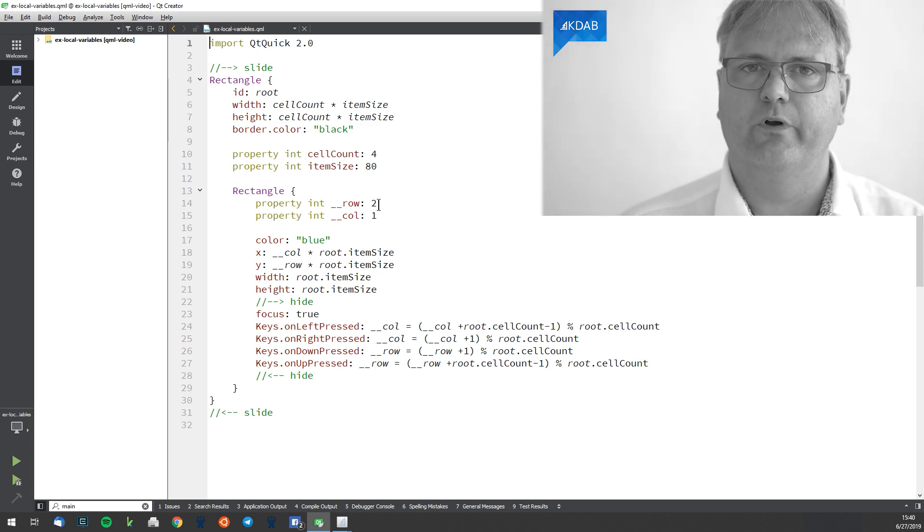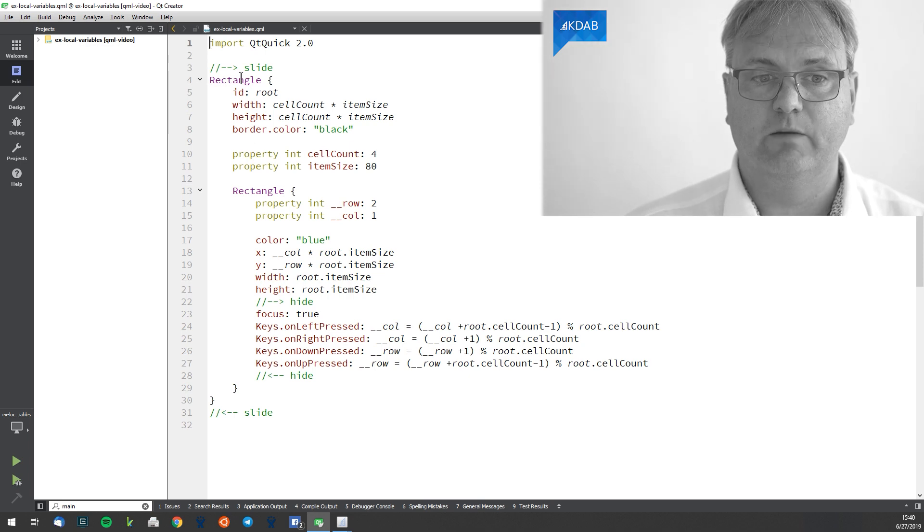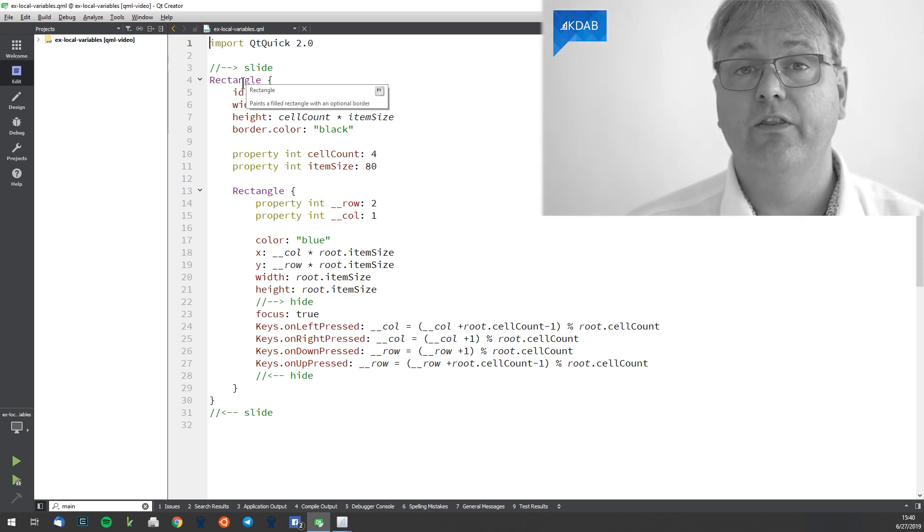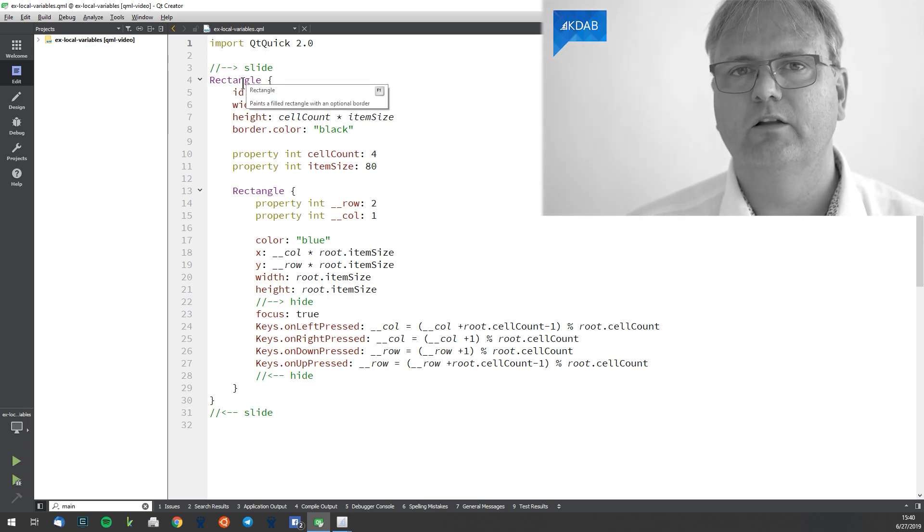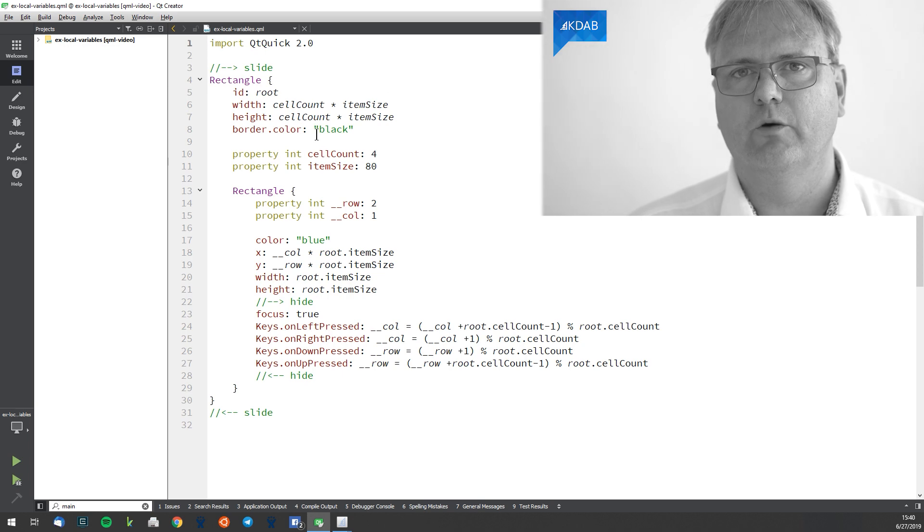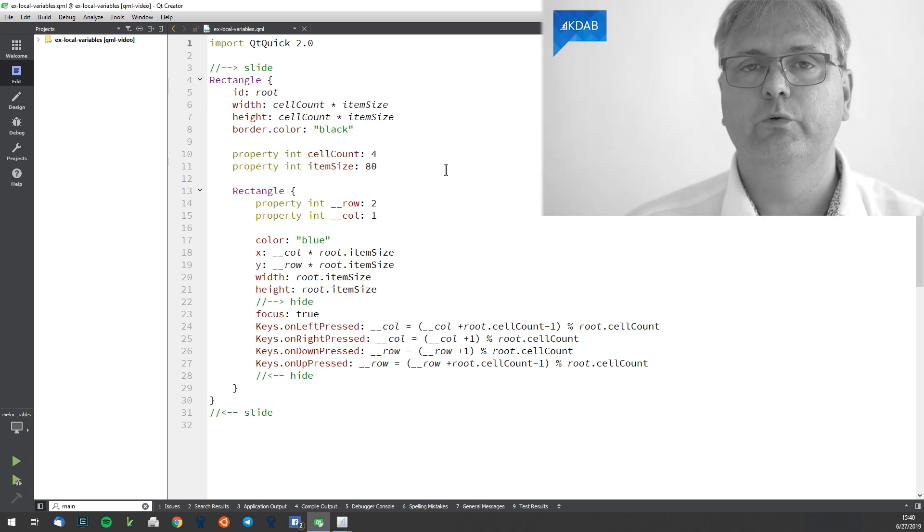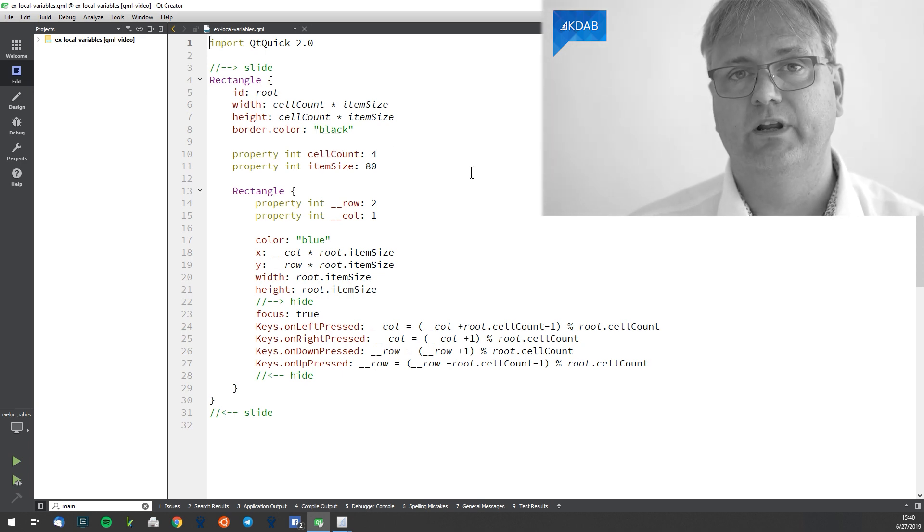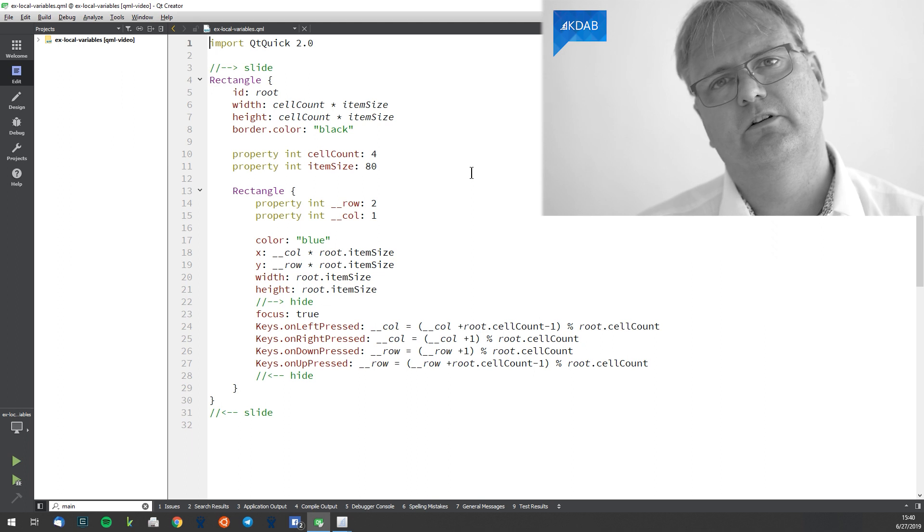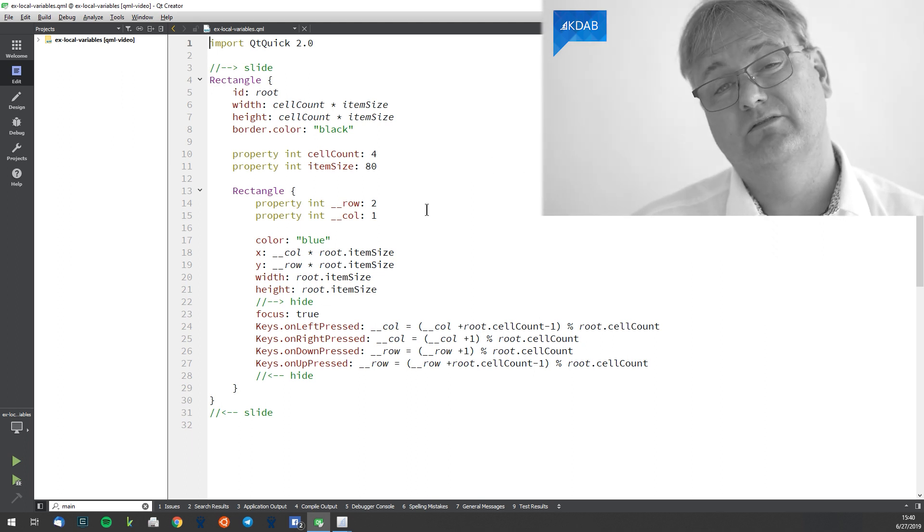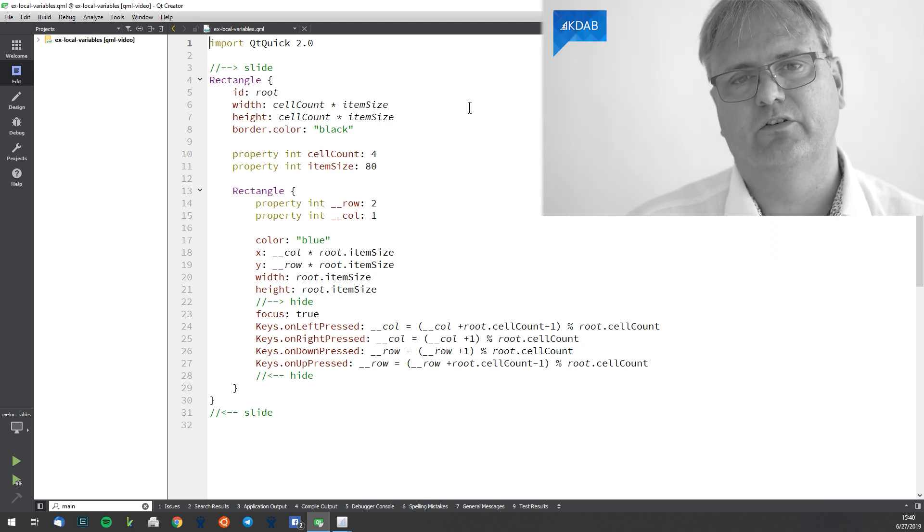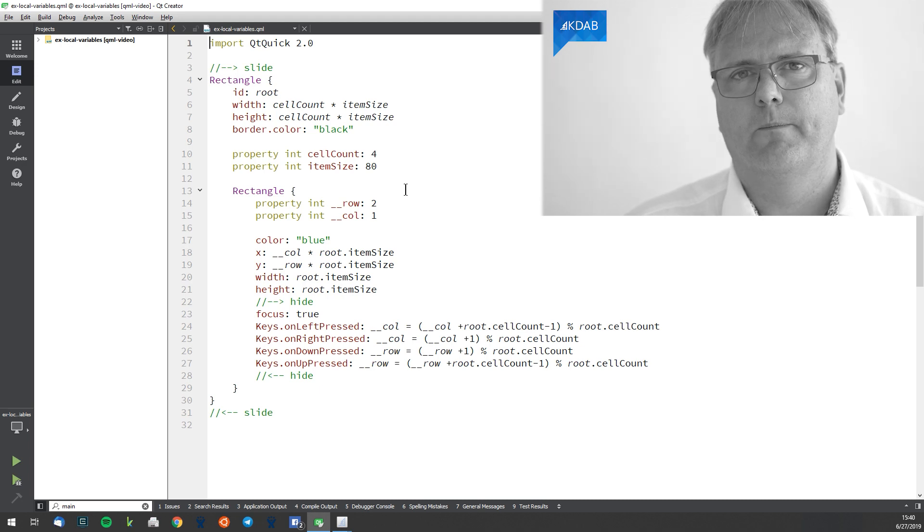Two things to observe. First of all, if you put that property on the root element - that is the topmost element of this QML file - then other users of this component will be able to read it. So it's like a public variable. Well, if that's not what you want, then don't put it there.